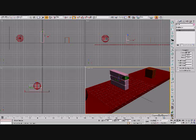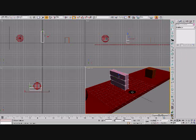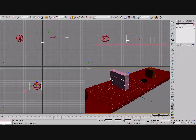Number three, now that you have your scene set up, select all of your objects, and create a rigid body collection.